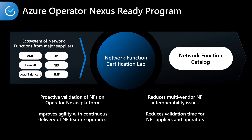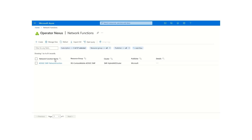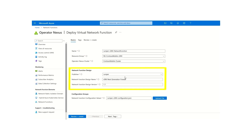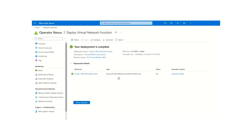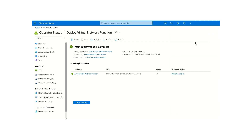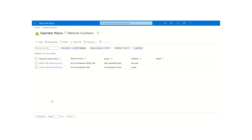Operator Nexus delivers a robust ecosystem of third-party network functions with the Azure Operator Nexus Ready program. Operators can now deploy and run certified container network functions and virtual network functions from the centralized catalog. In this example, we have a Juniper vSRX firewall that has been onboarded to the centralized catalog after rigorous certification in the pre-certification lab. This enables consistent, repeatable, and scalable deployment automation for operators building 5G services with multi-vendor network functions.